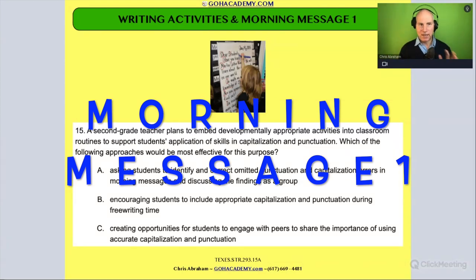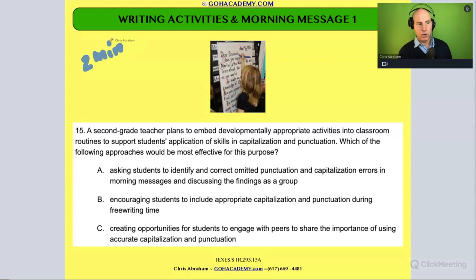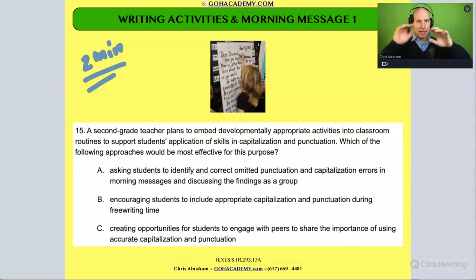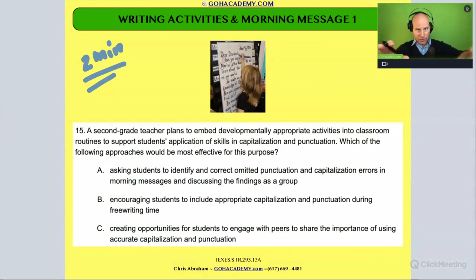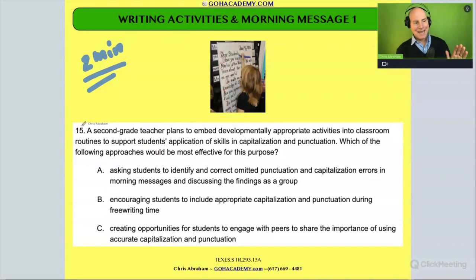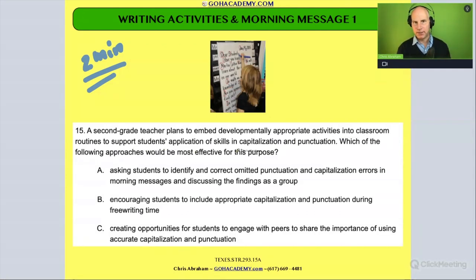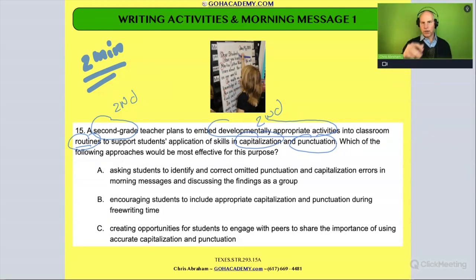Okay team, I want you to take two minutes and read this question. If you're still listening to me, pause me and finish reading. I'm going to read it with you — you can fast forward if you want. A second grade teacher plans to embed developmentally appropriate activities in classroom routines to support students' application of skills in capitalization and punctuation. Which of the following approaches would be most effective for this purpose?